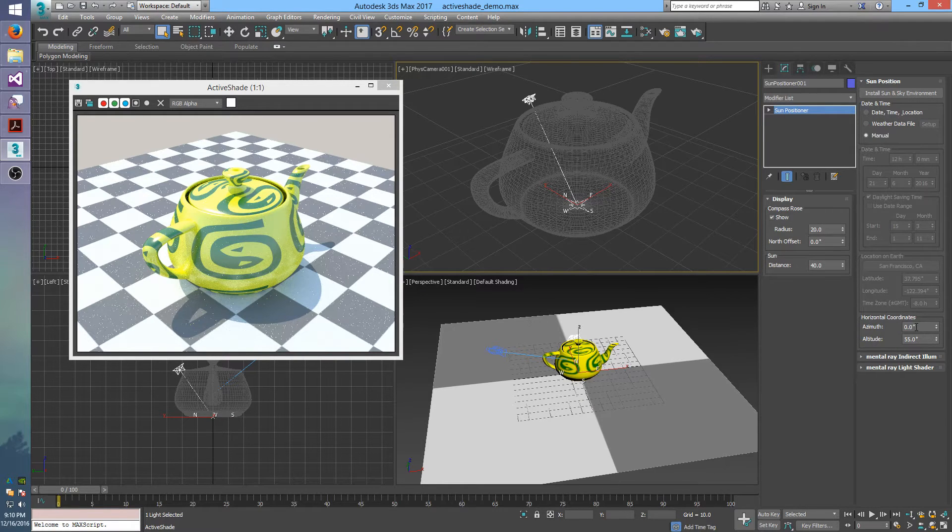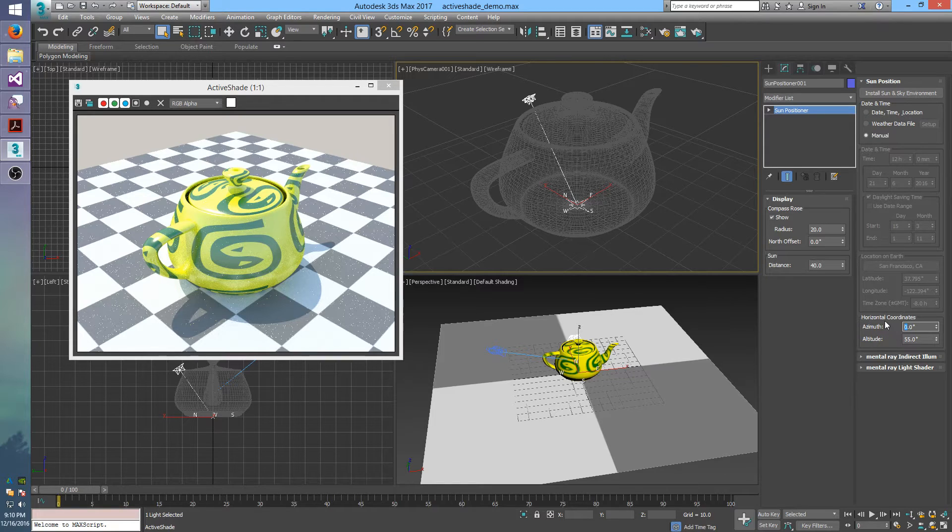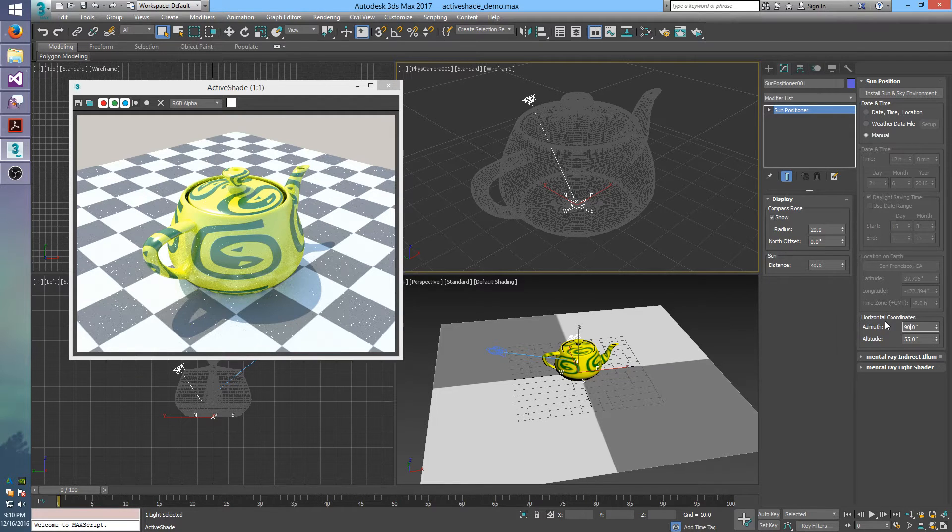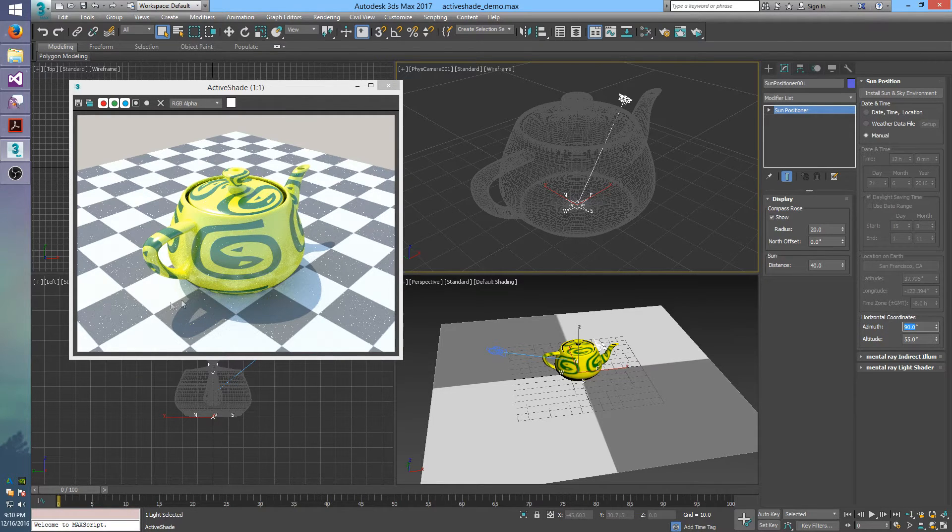So if I set this azimuth here to 90 degrees, then the sun will be in the back right. It will cast a shadow forward and to the left.